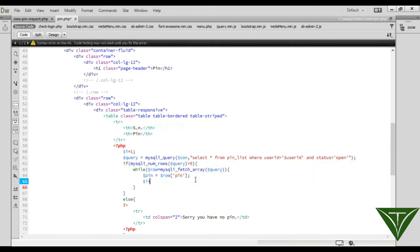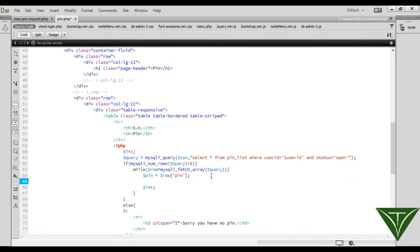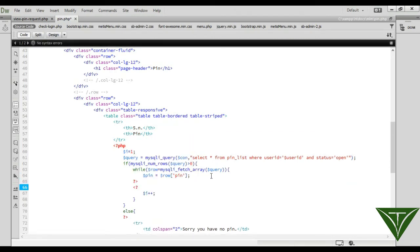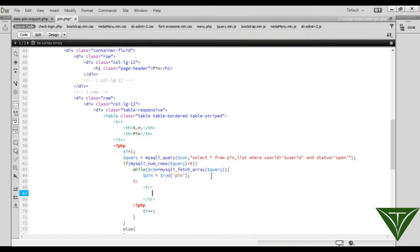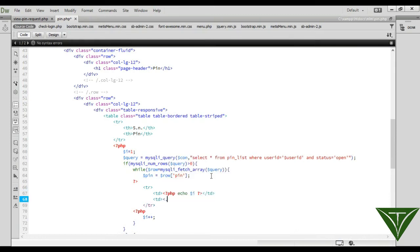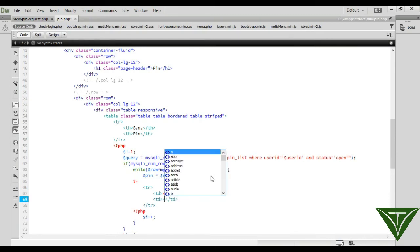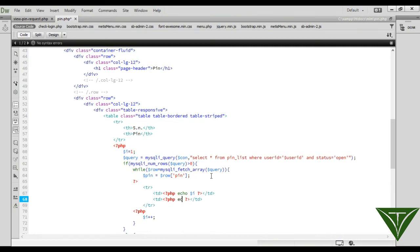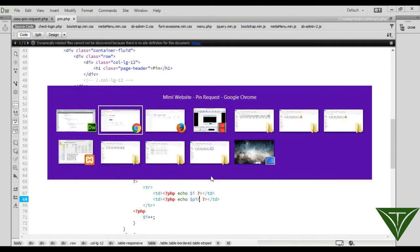Set pin equal to row['pin'] and increment i each time. Start a new table row, echo i for the serial number, then echo the pin value so the user can see the pin.